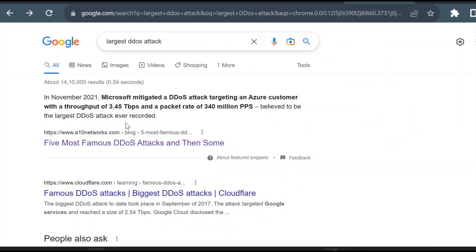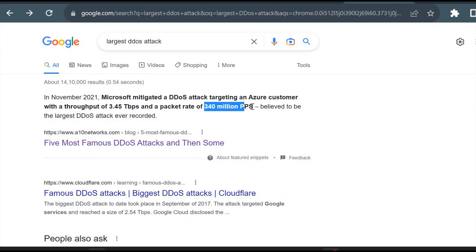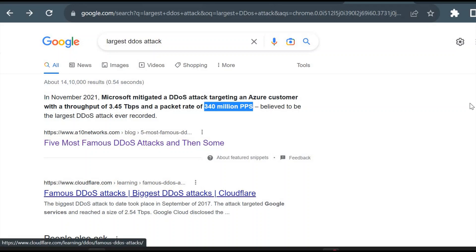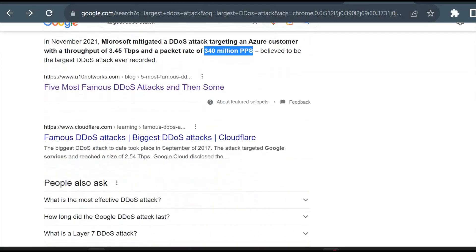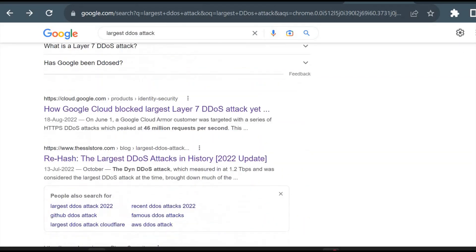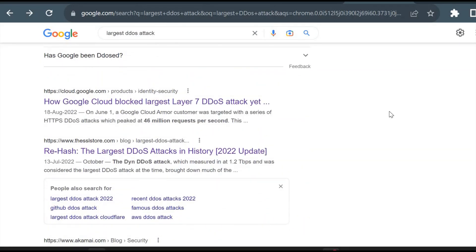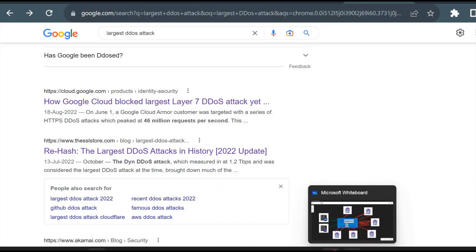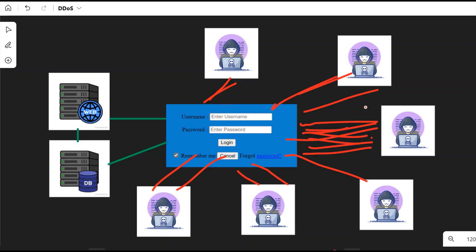I searched in Google for 'largest DDoS attack,' and you could see the frequency of attack. Microsoft mitigated a DDoS attack targeting an Azure customer. See the frequency: 3.4 billion packets per second. You can just imagine the intensity of these attacks. The intensity will be more than that. You can't even imagine how much they can impact your system.